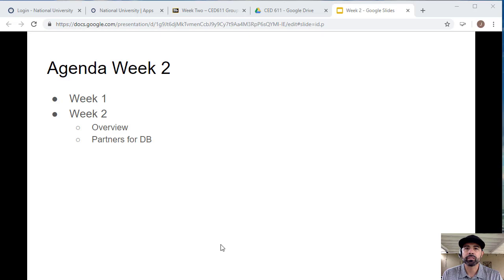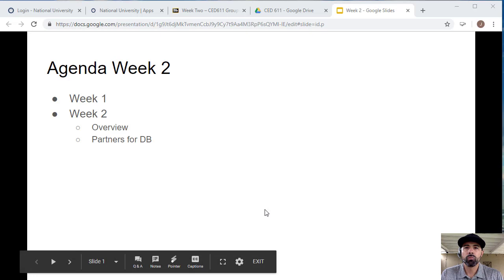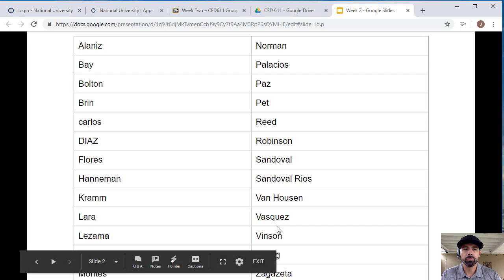For week two, we want to do an overview, but before we begin, for your discussions you're going to need to know who your partners are. One of your discussion boards requires you to provide feedback to your assigned partner, so I'm going to show you who your partners will be.